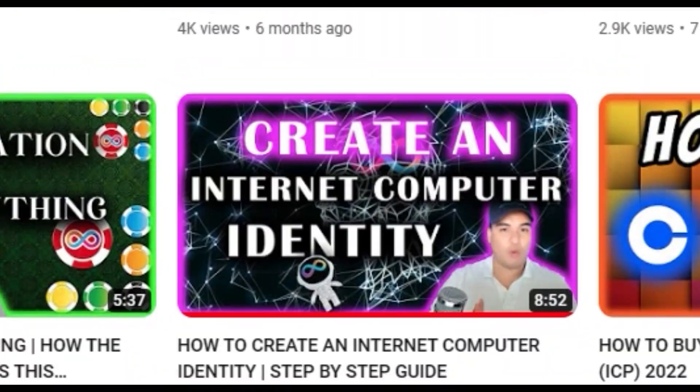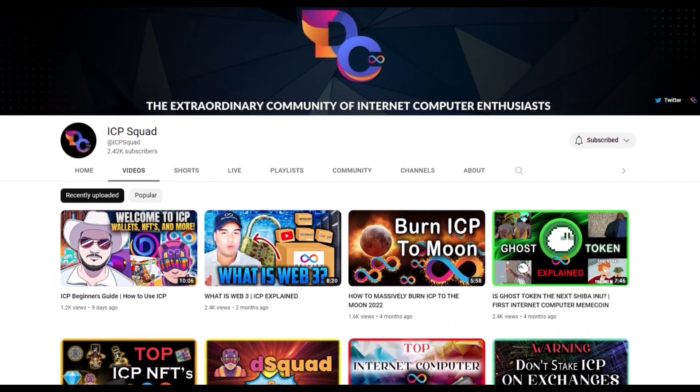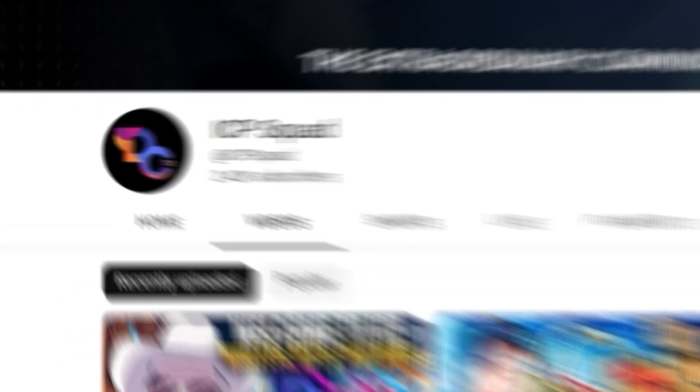The internet identity enables users to navigate from dapp to dapp seamlessly. And at the end of this video, I will link an instructional video made by my friends over at ICP squad on how to create an internet identity. First, let's talk about the NNS.